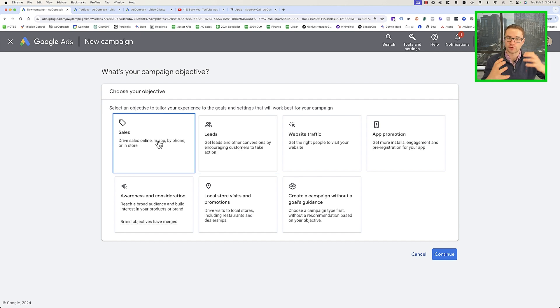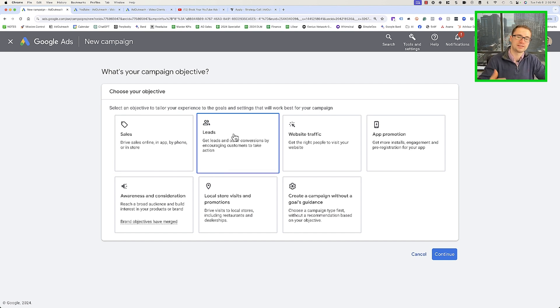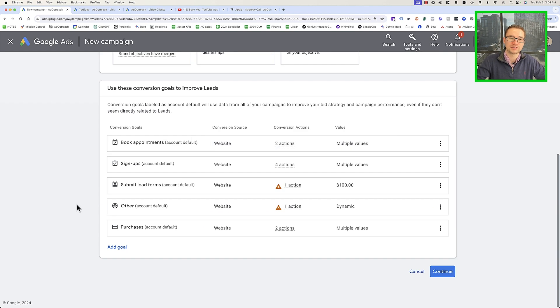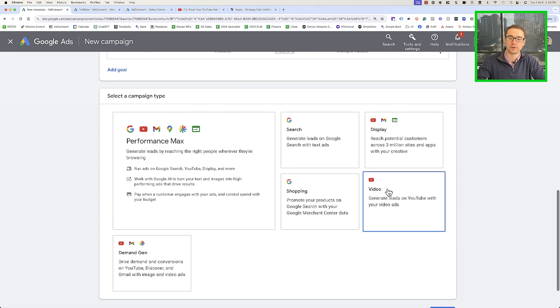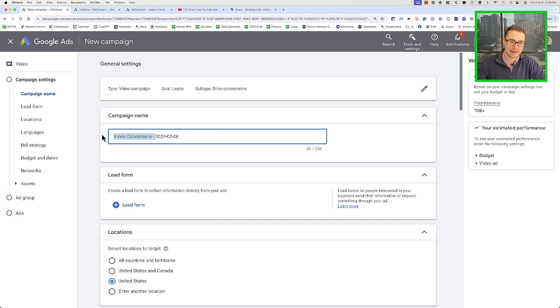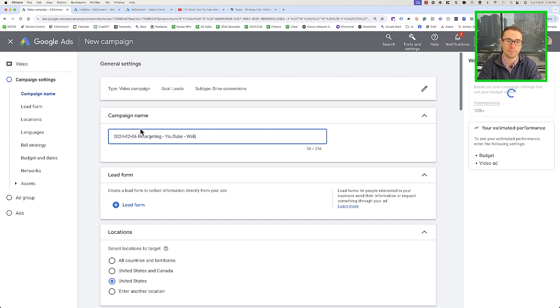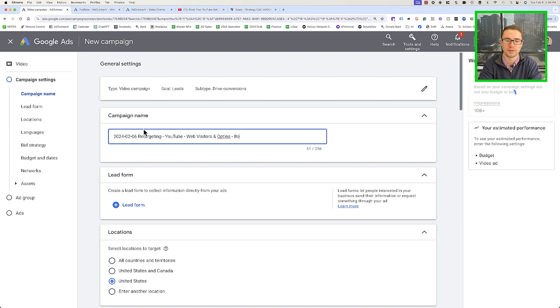Depending on what this is, you might choose Sales or Leads. If you're selling a product specifically, choose a Sales goal. If you're trying to get phone calls booked — which is the example I'm using here — we're going to do a Leads-based conversion objective. It'll pull in the conversion goal you set up previously and automatically optimize towards those goals. Click Continue, and we're going to do this as a Video campaign since we're setting up YouTube retargeting ads. I like to keep the date in the campaign name so we can see when it was created. Let's call this a retargeting campaign — YouTube, web visitors and opt-ins.